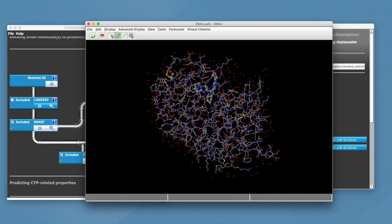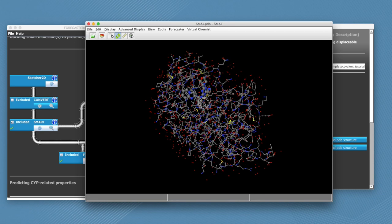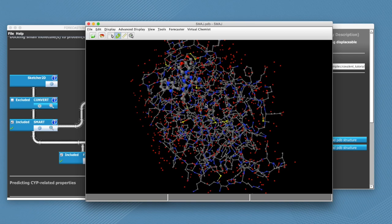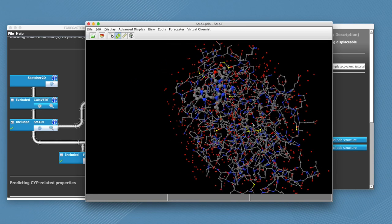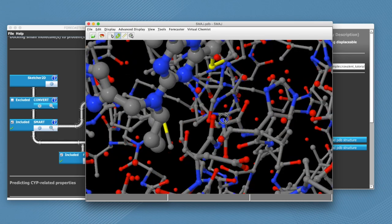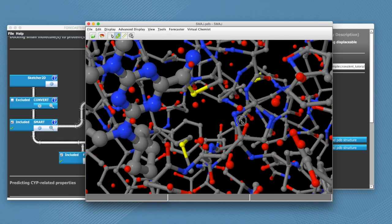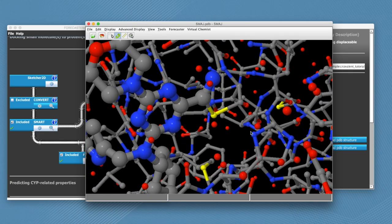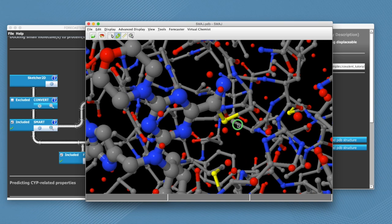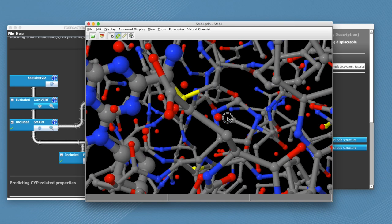So here again we see the protein ligand complex. I'm just going to zoom in to better see which atoms are bound. So here we see the sulfur and the carbon that are linked.